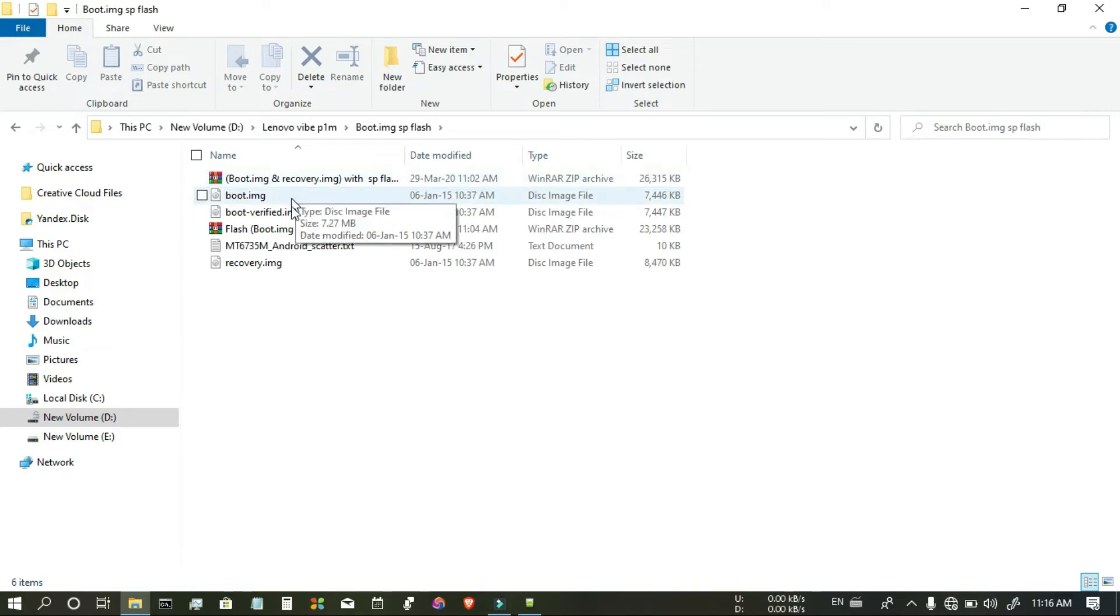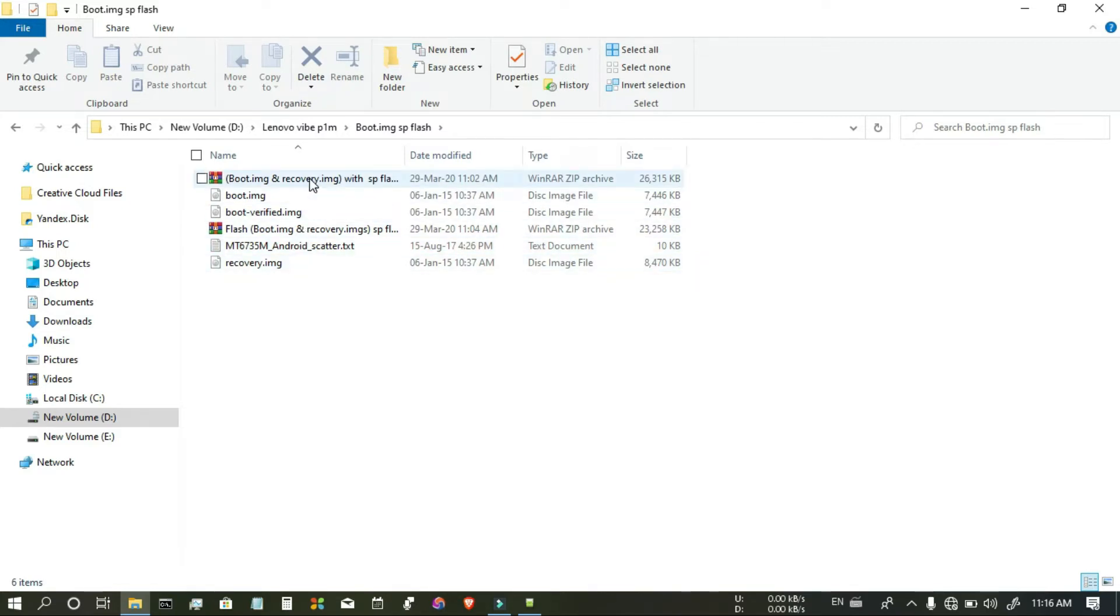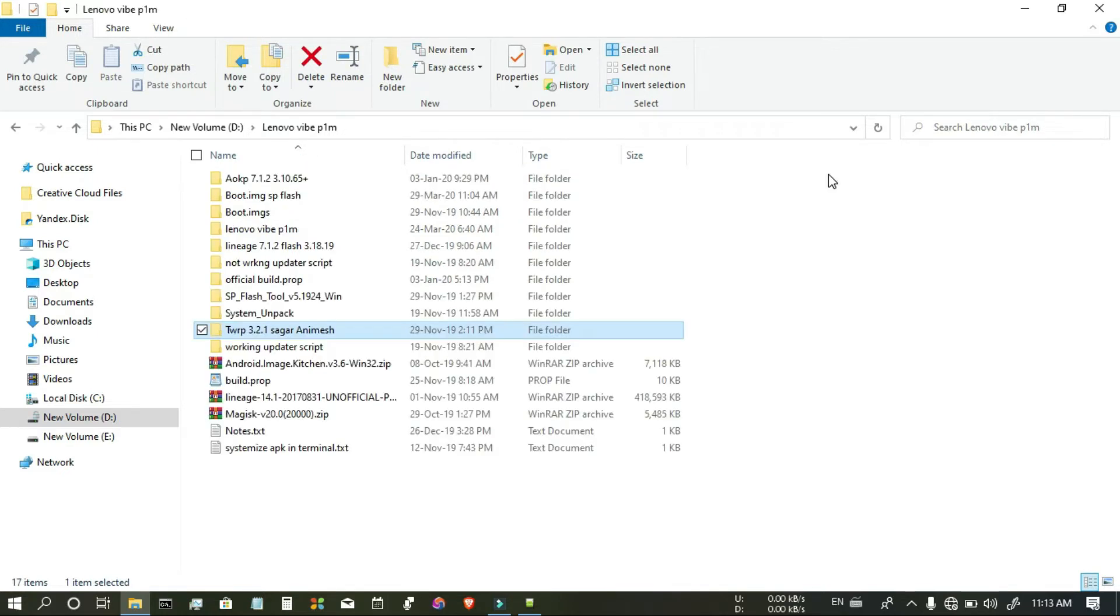I am showing you about the zip file which contains boot image and recovery image. It contains scatter file. So, you can flash the boot and recovery images with SP Flash Tool.